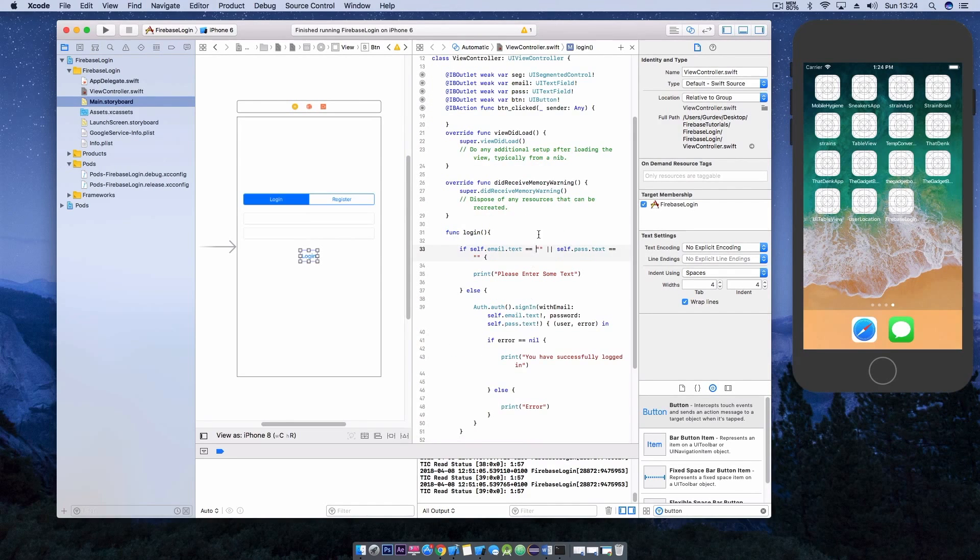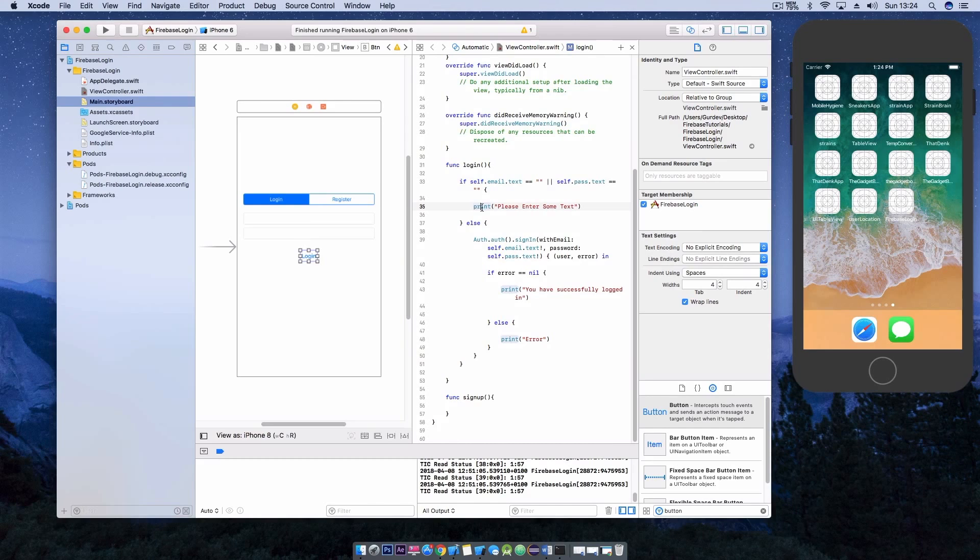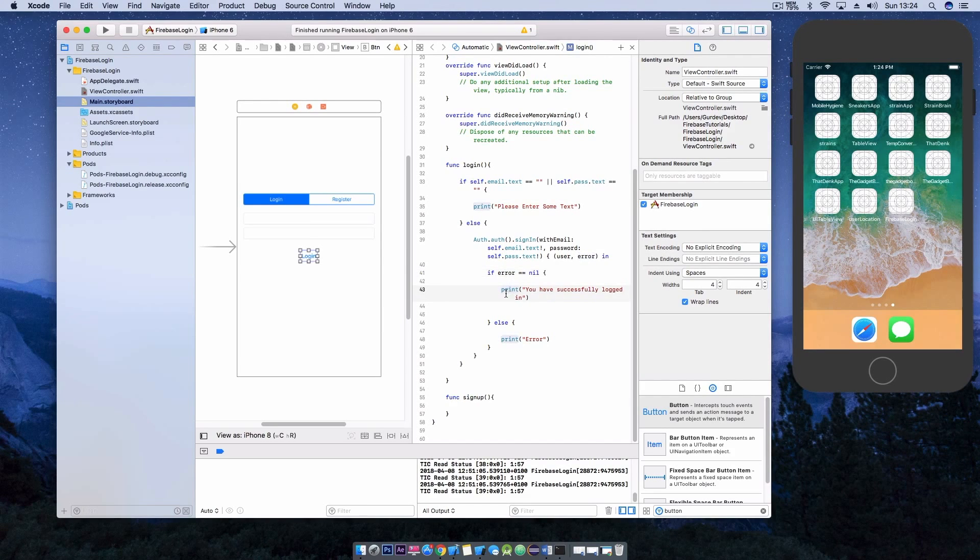In the login function we want to check if the text fields are empty, if it is it will print a message. We want to use the sign-in with email function to log in the user. If the error is equal to nil it will try to log in with the email and password. If it fails it will print another error message.